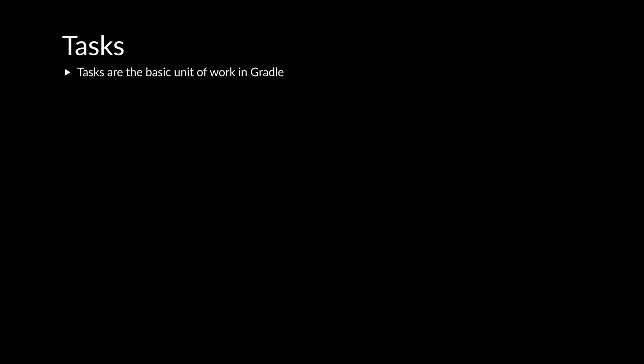Tasks are the basic unit of work in Gradle Build Tool. Examples include those to compile and test your project. It's important to understand that tasks belong to projects or sub-projects and each can have different tasks.